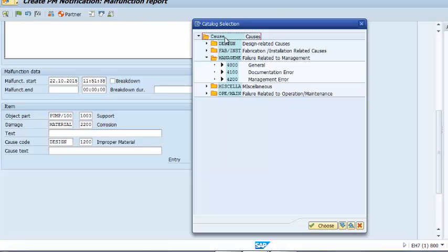That was a brief illustration of how we can structure our catalog profile to deliver value to our execution and data analysis teams. One of the biggest benefits of this structure is that we are able to gather accurate and reliable data that positively impacts our asset management decisions and overall business process.